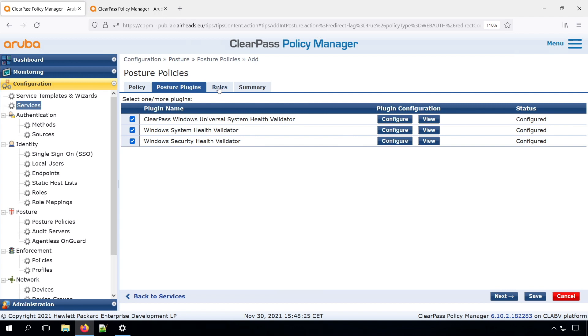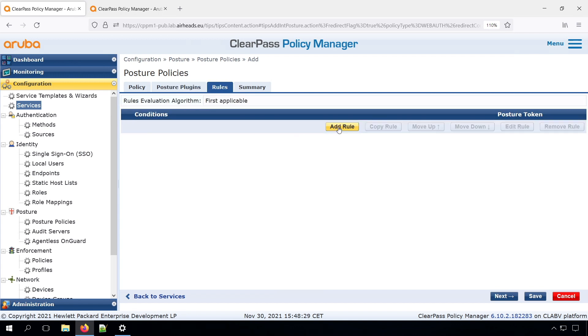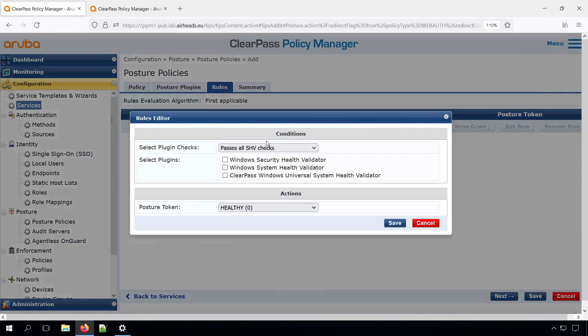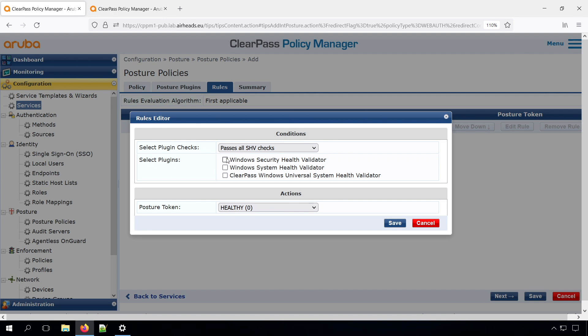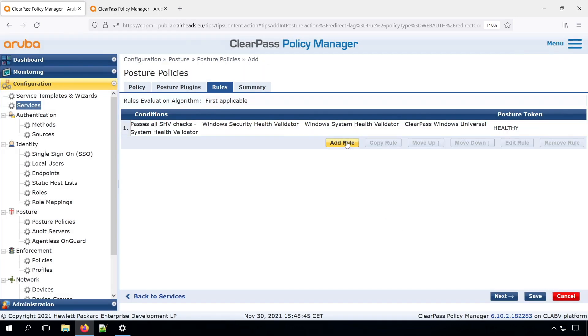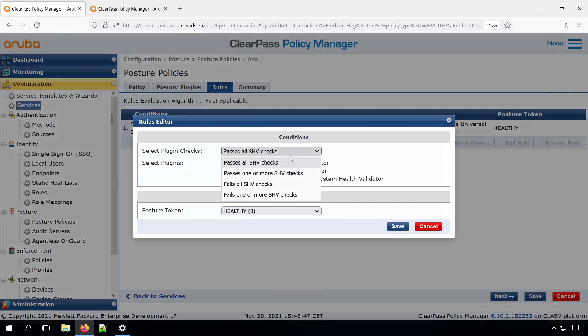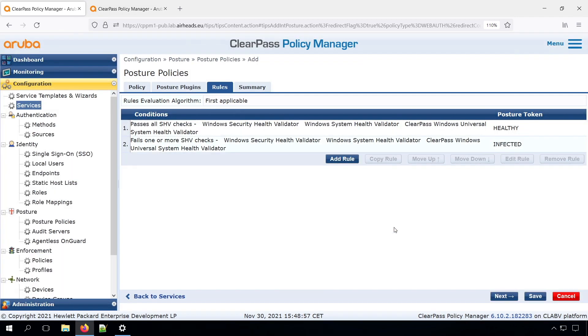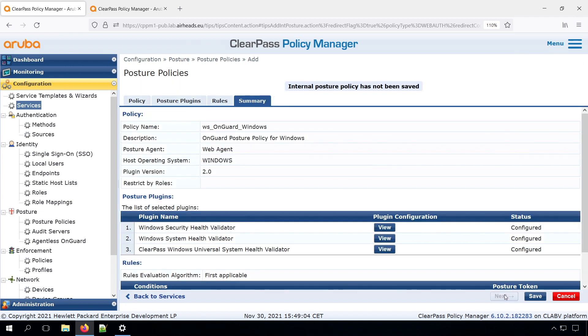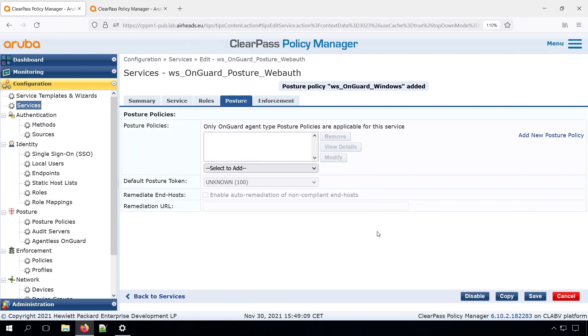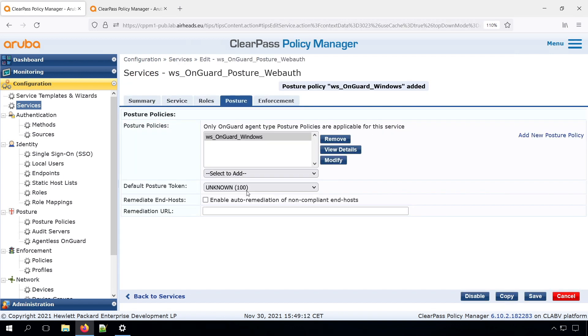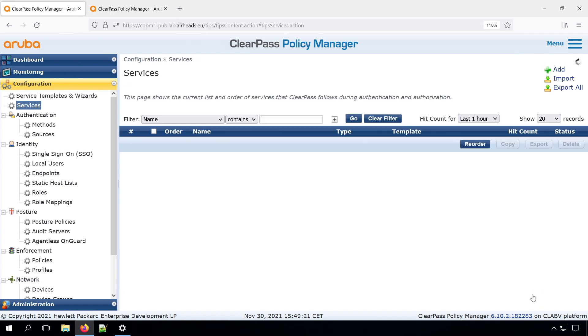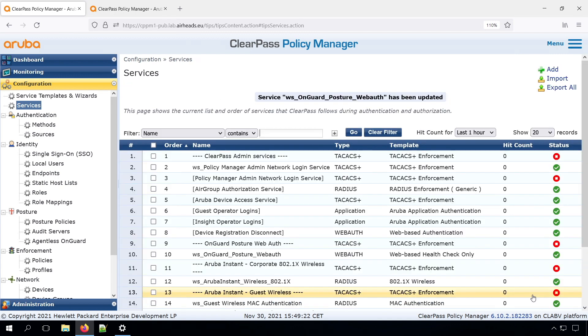Then under the rules, we can assign our posture tokens. And what's pretty normal is that if you have all system health validators, or security health validators, if all pass, then you assign the healthy token. And if one or more fails, you can use the infected token, for example. So these tokens, you can assign them whatever you want. So now we should be able to add the posture policy to our service. The default posture token is unknown. Let's save this.